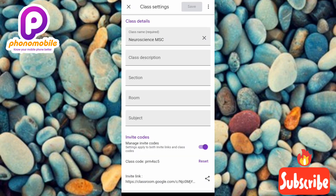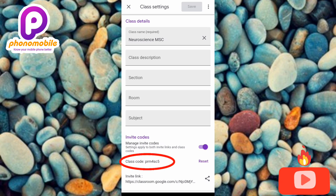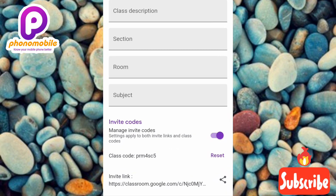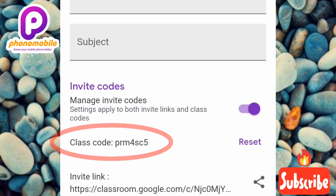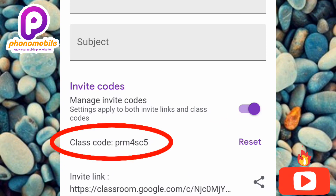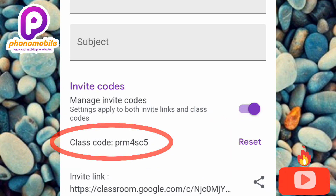Right here is where you're going to find the class code. You can see it being circled — the class code is right there. It is prm4sc5. Take note of it, or you can copy it.